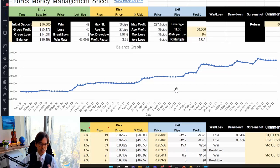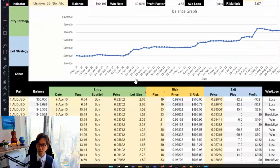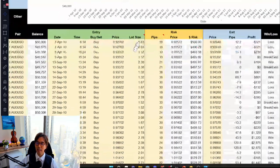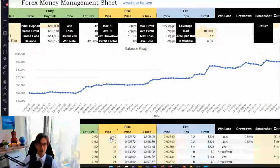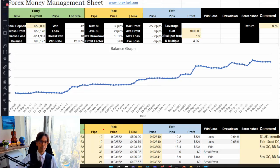My strategy is Ichimoku Kinko Hyo with multiple timeframes — getting entries on the lower timeframe — and it's really built for this kind of strategy. That's why the graph looks like this. This GTS member truly applied my strategy and did backtesting on one currency pair, which is only AUD/USD. He picked only this pair and got a nice profit over time.